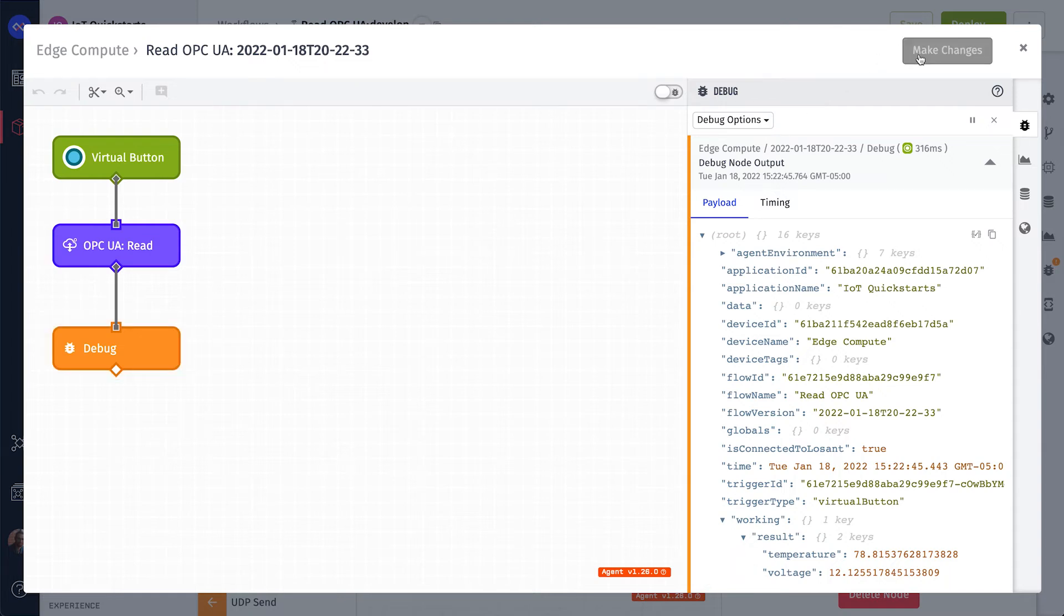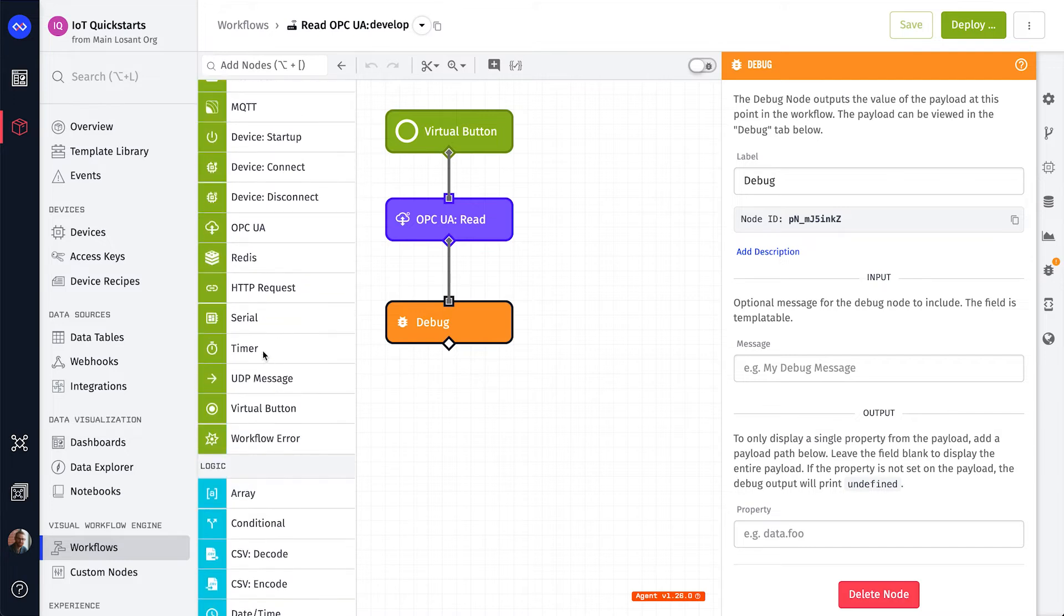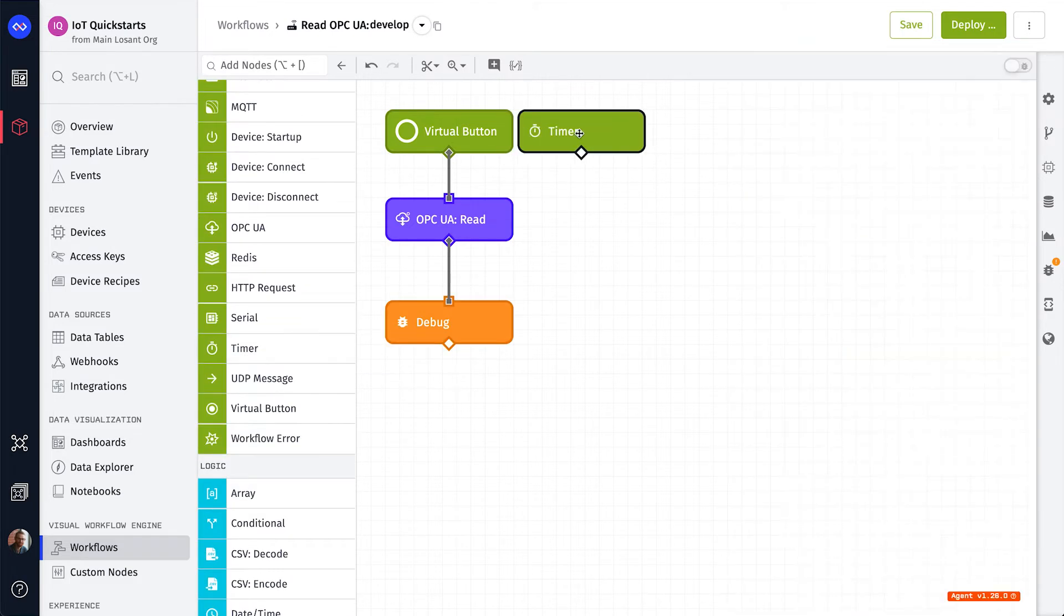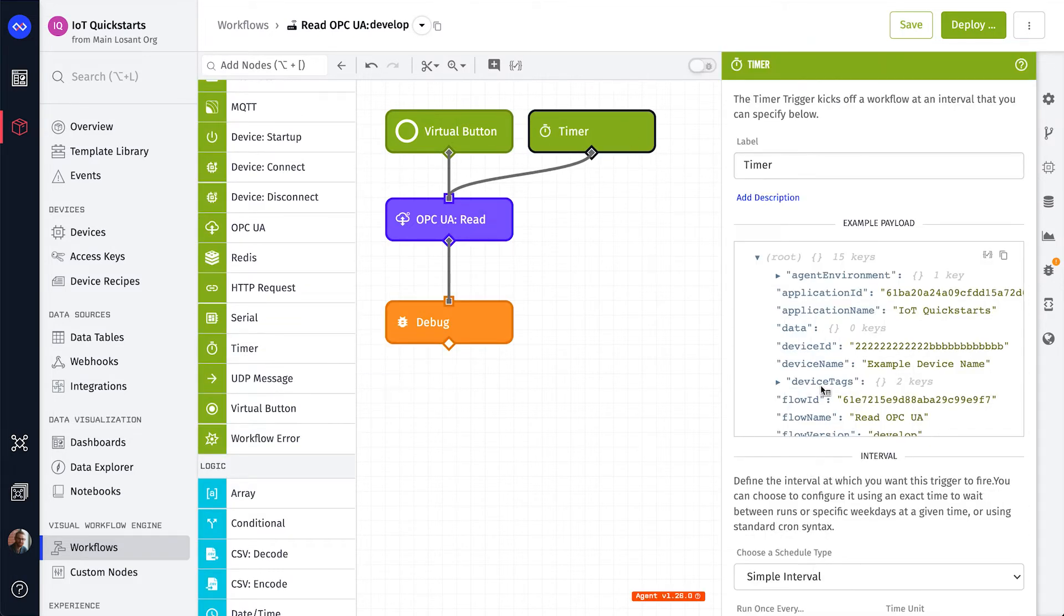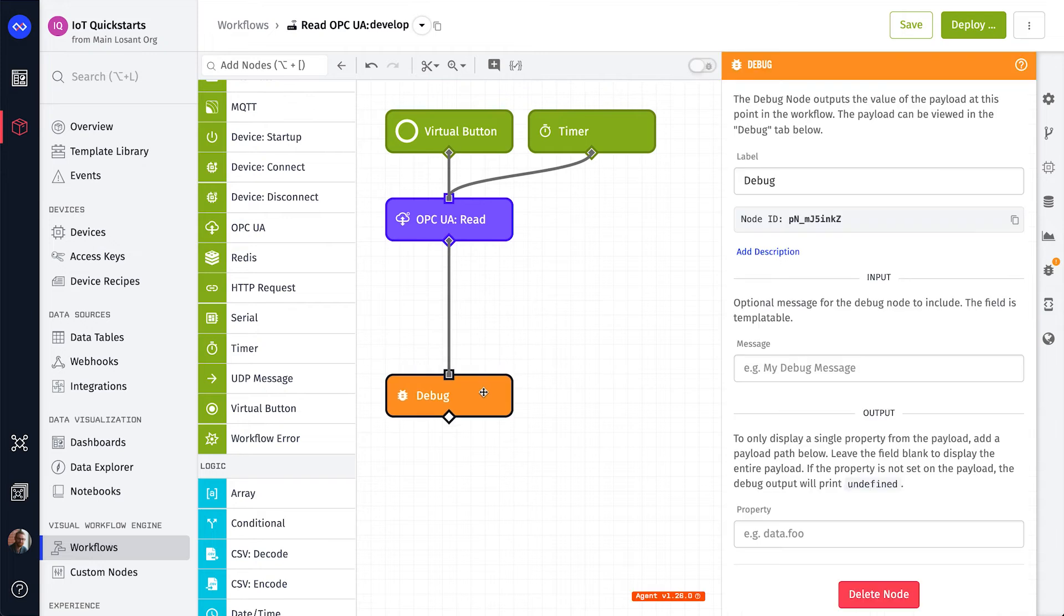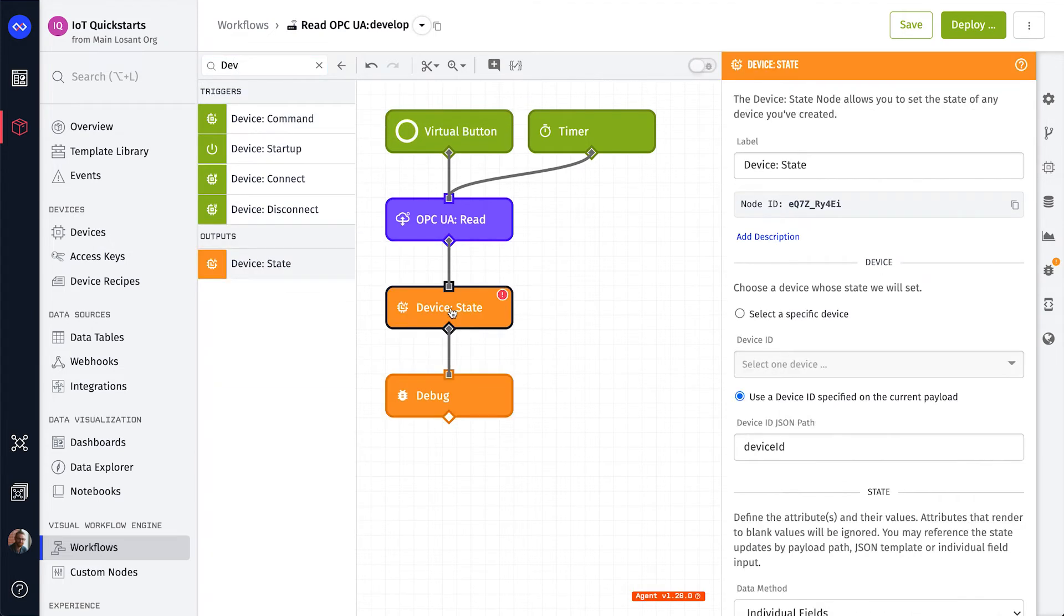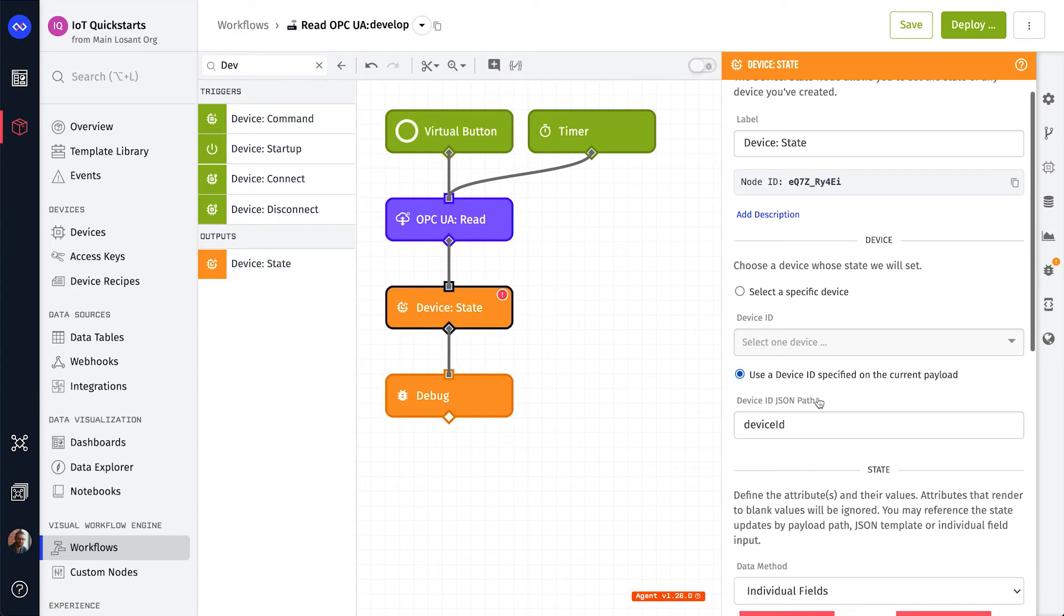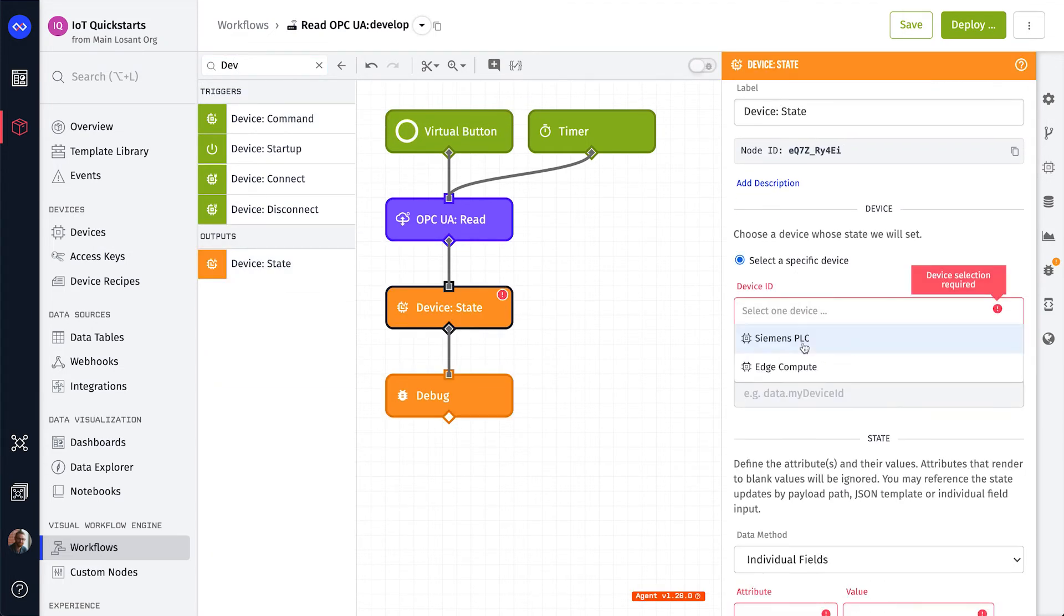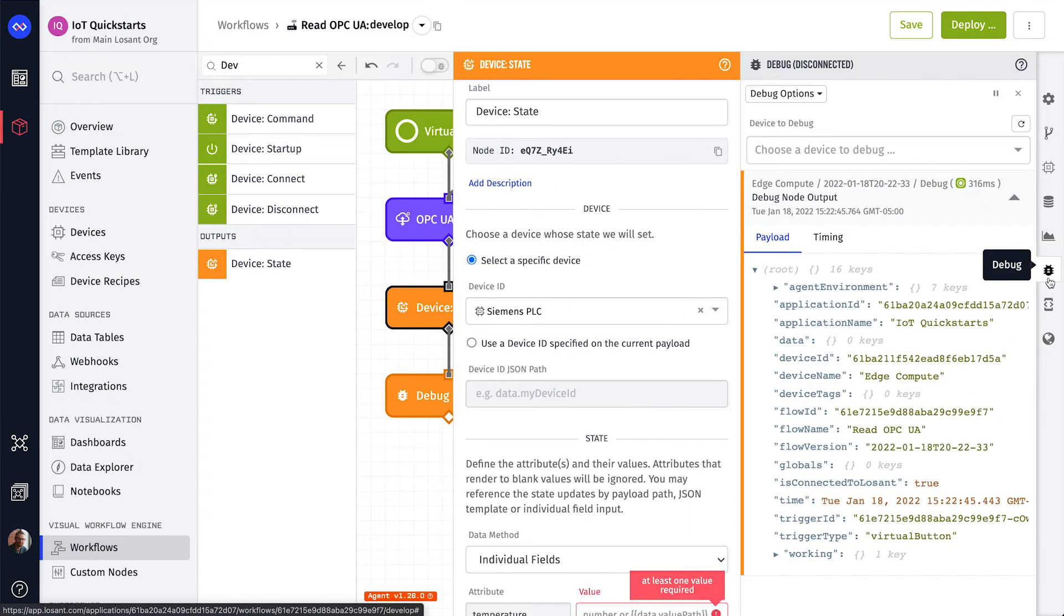Now let's edit this workflow to run on an interval. Add a timer trigger and configure it to run every one minute. Next, insert a Device State node, set the Device ID to the Siemens PLC, and record the temperature and voltage attributes.